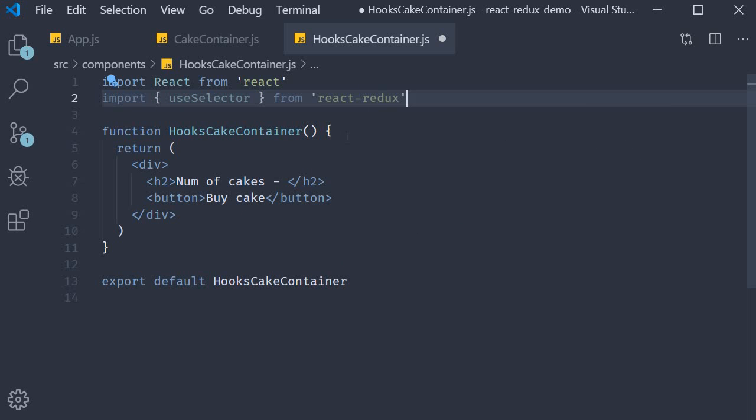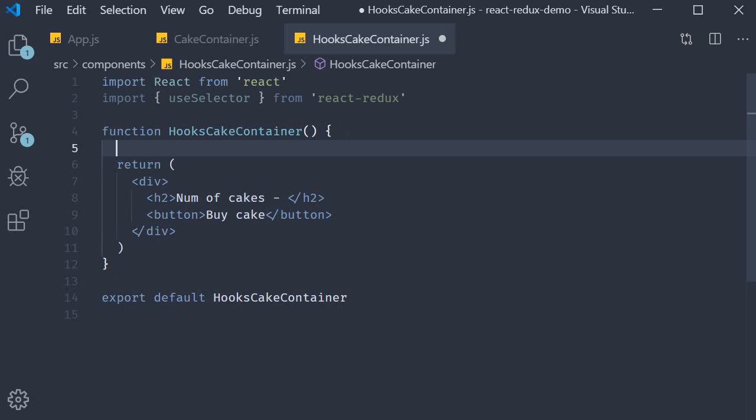Then within the component we call useSelector. This hook accepts a function as its parameter and this function is called as the selector function.